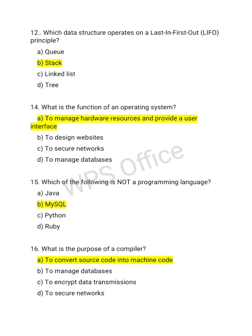Sixteenth: what is the purpose of a compiler? The correct option is A — to convert the source code into machine code. That's it for today's video, guys. We will meet in the next video in part two.